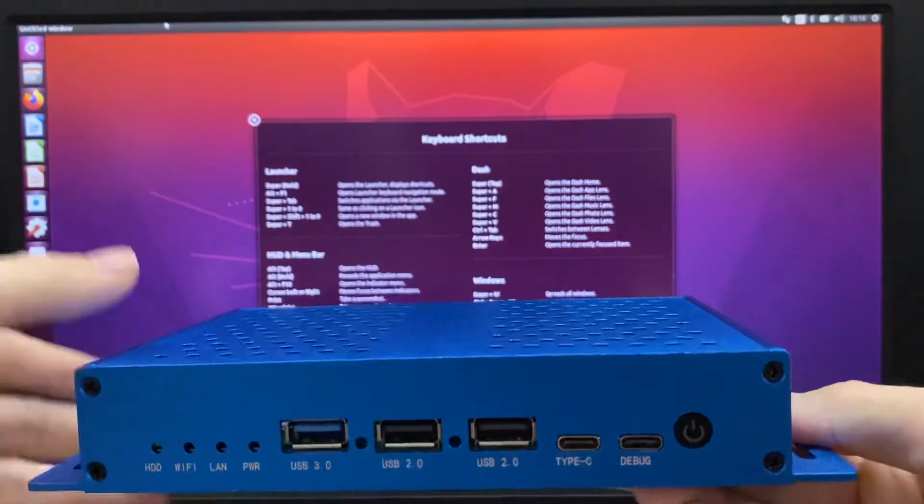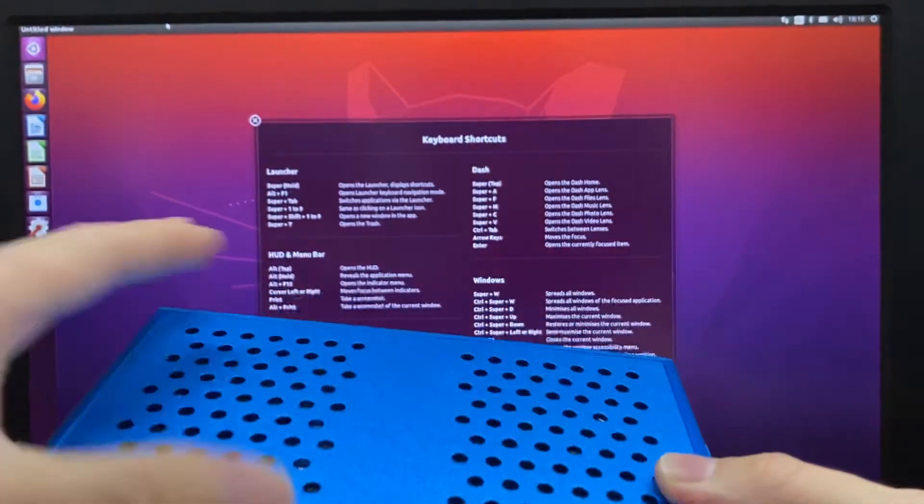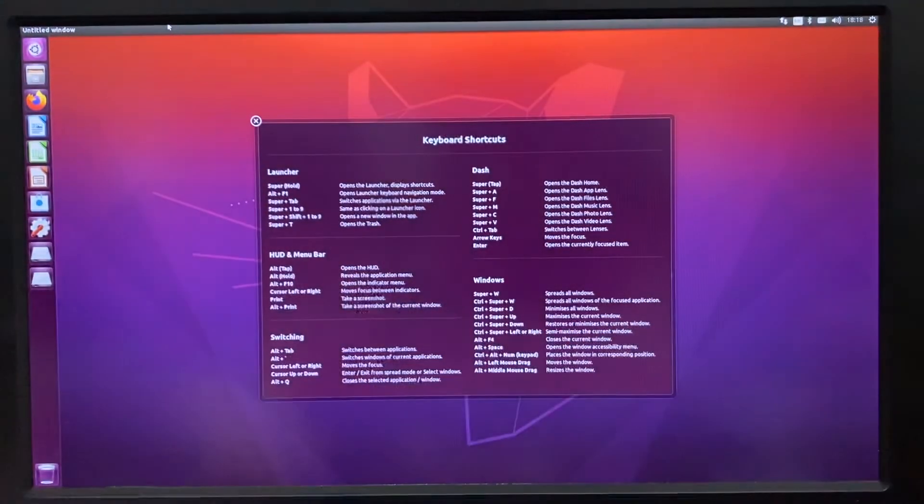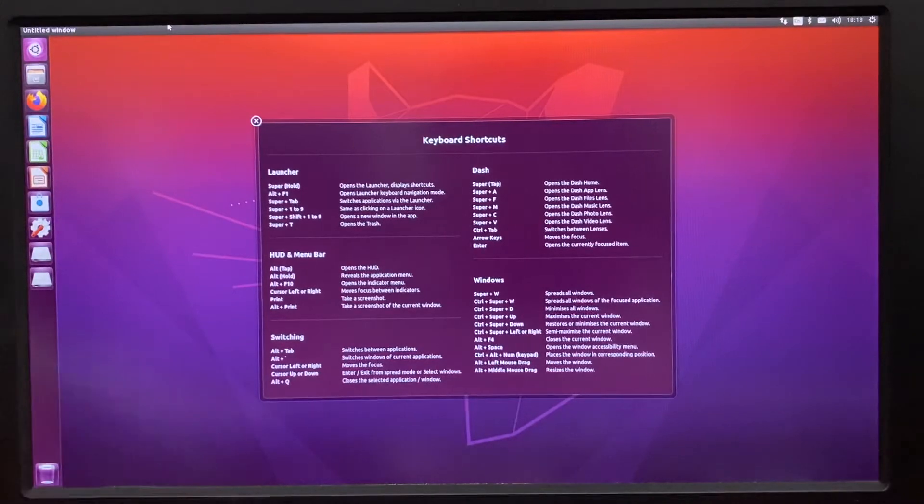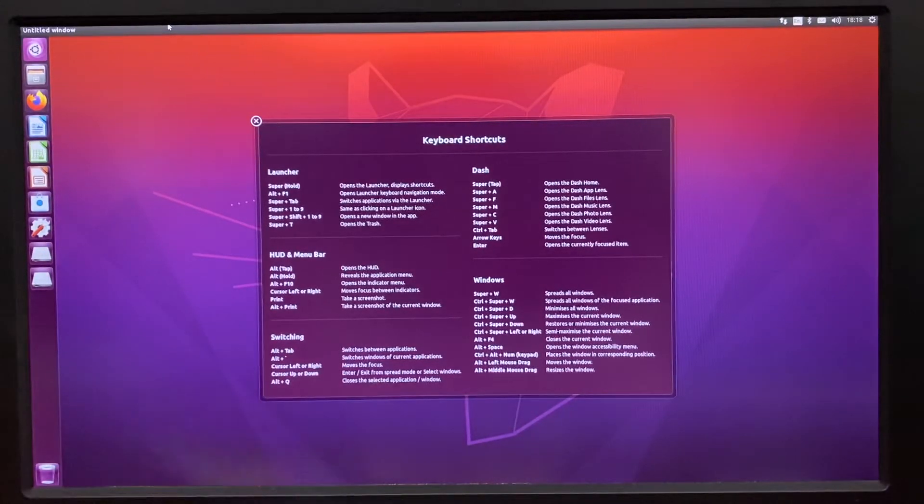Inside, we have a PCIe and a SATA for connecting SSDs or hard drives.